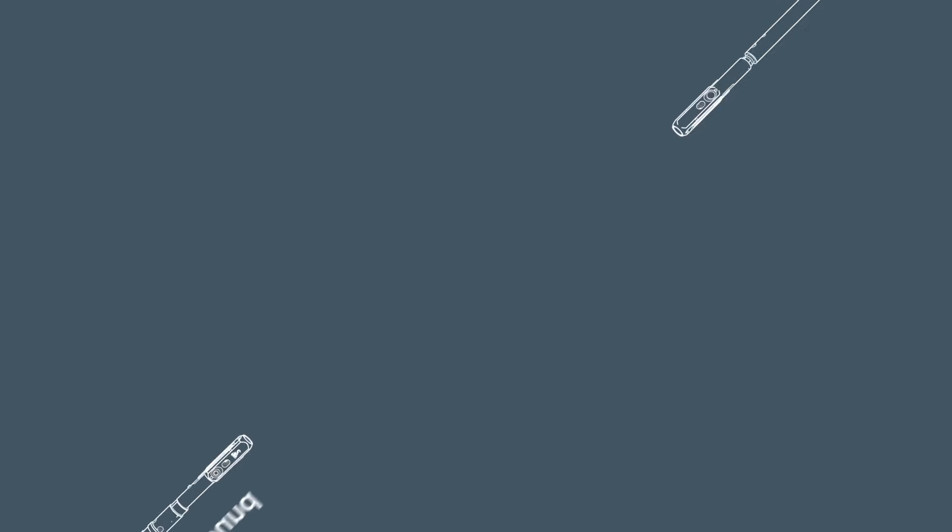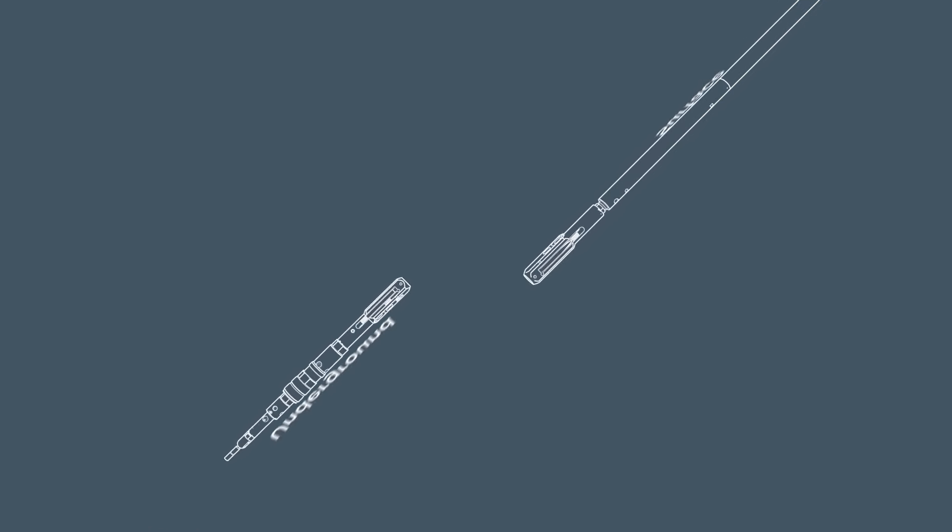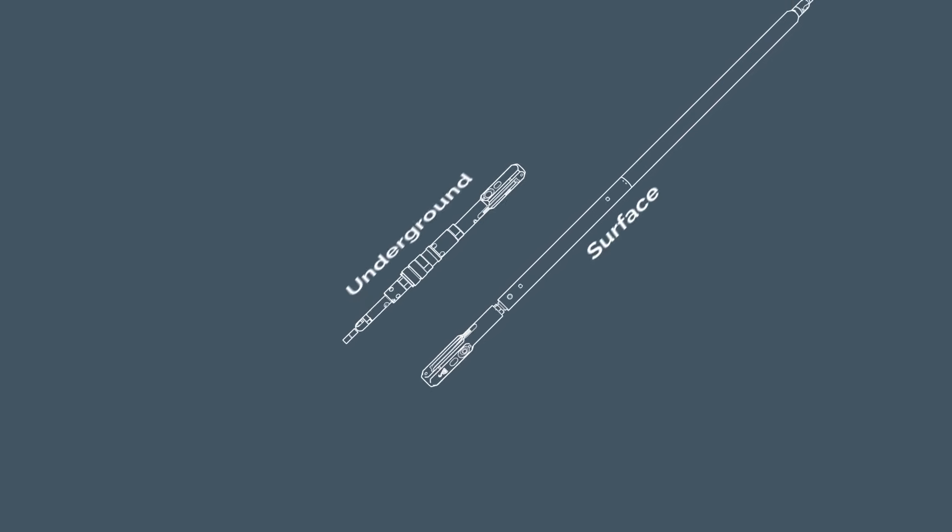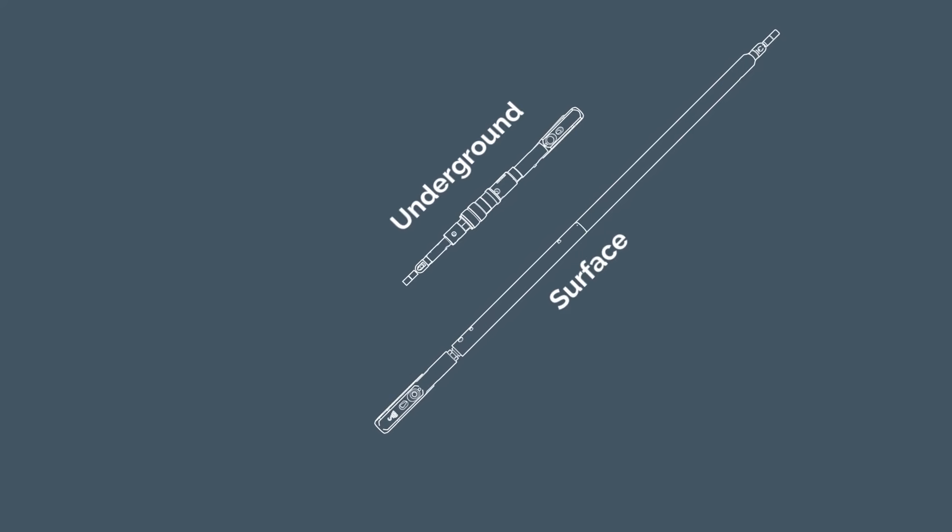To retrieve the inner tube assembly, there are two types of overshots, surface and underground.